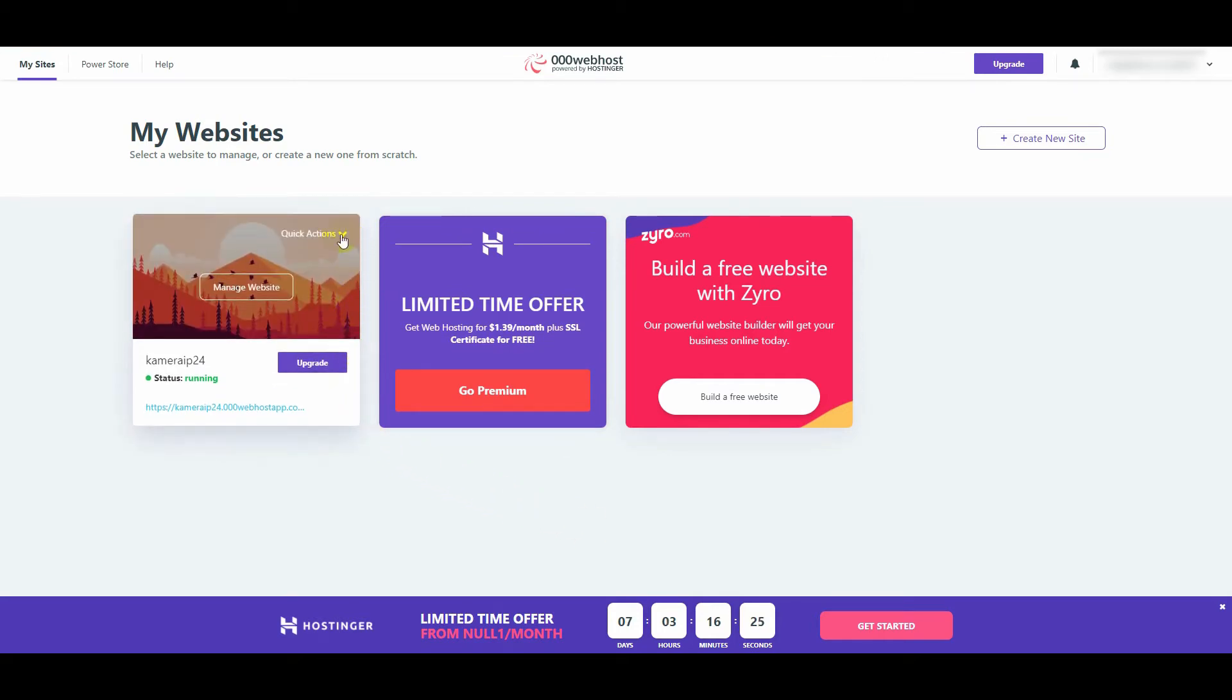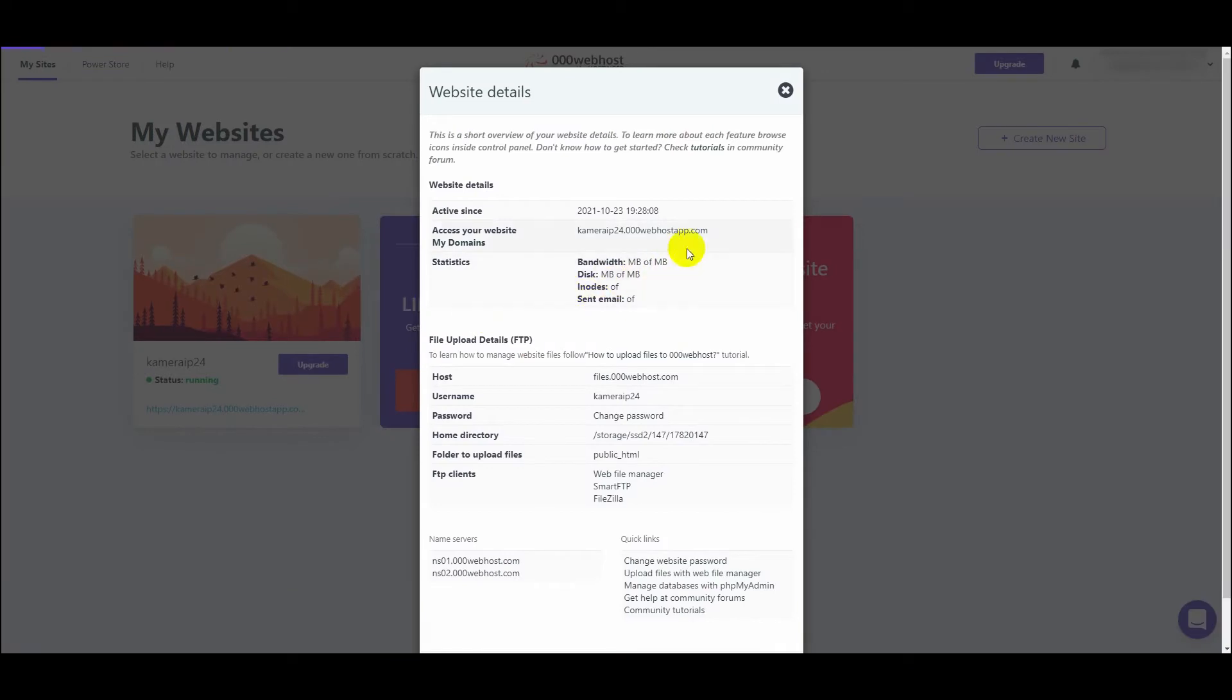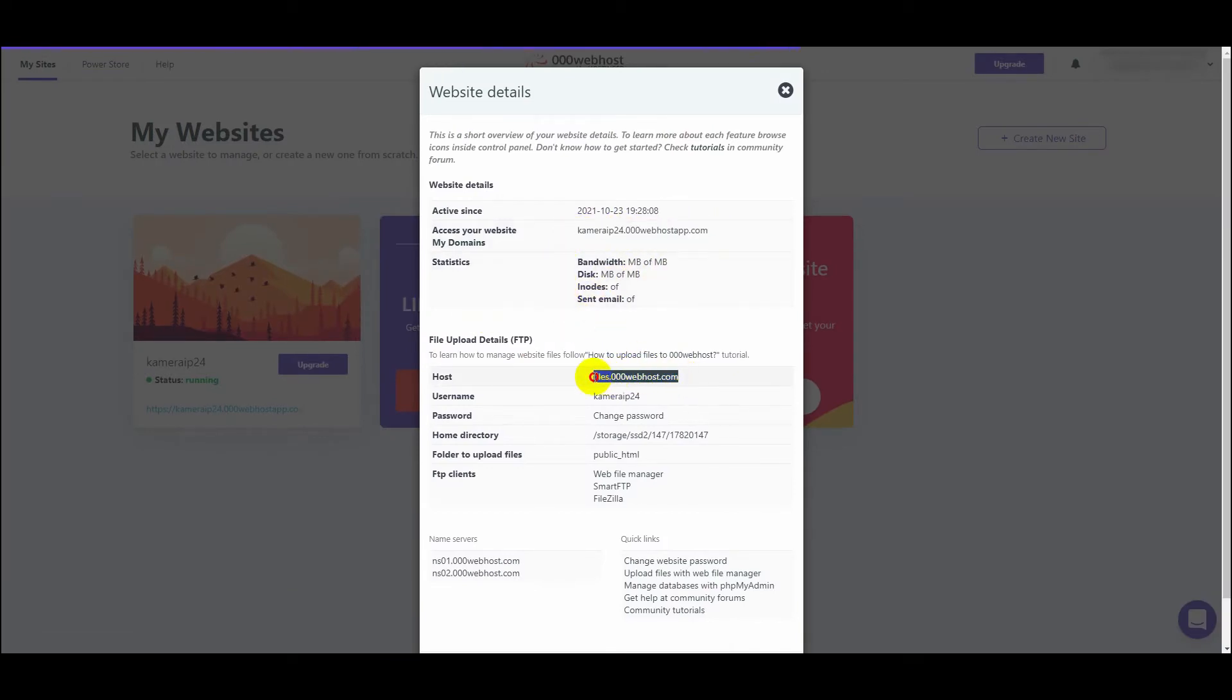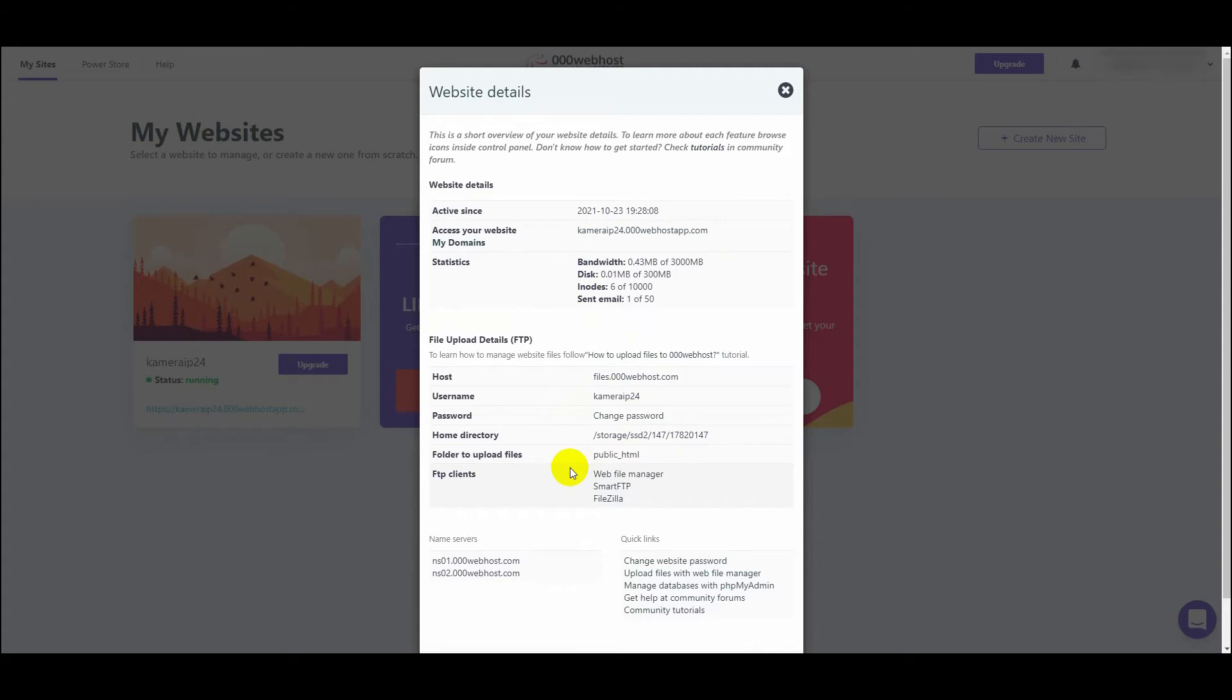Click quick action. We select page details. This is our website address. FTP server address. Login to the FTP account. The password for the FTP account is the same as the one when we were creating website name. This password can be changed here. Folder to which files should be sent.